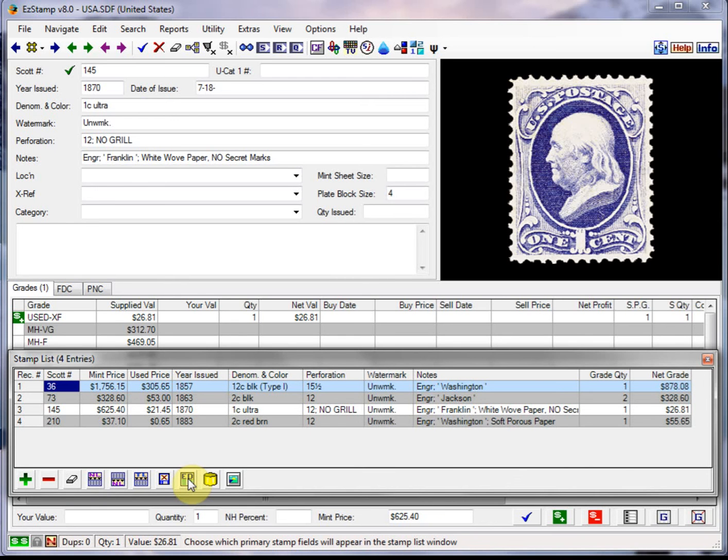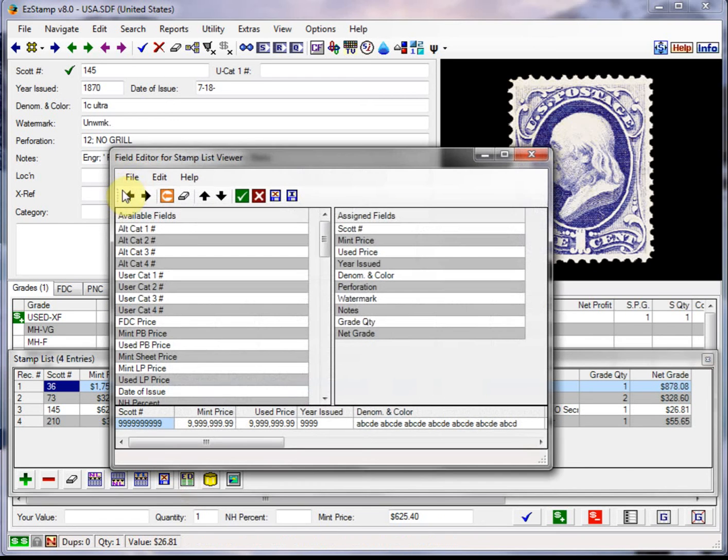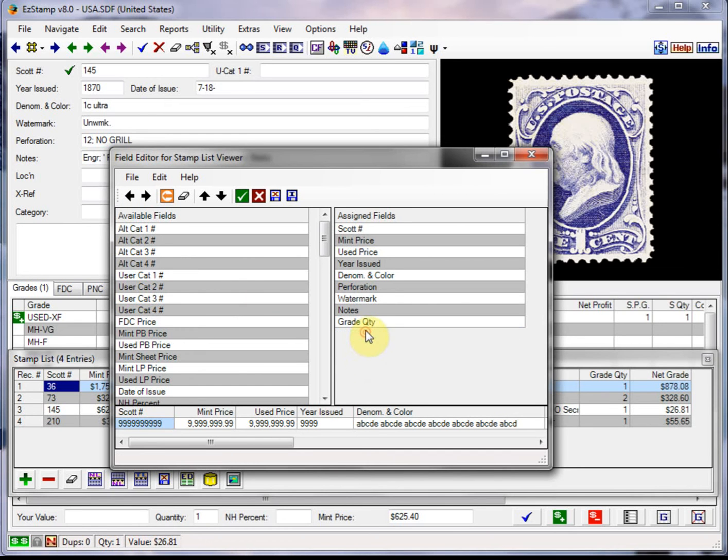So as I said, we'll click on edit and we're going to add the net grade and the grade quantity, which I've already had there, but the default report doesn't have them on there, so I'll take them off.